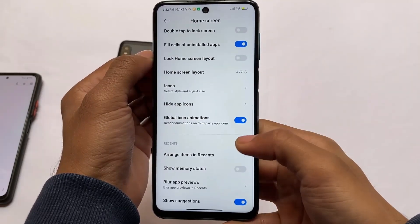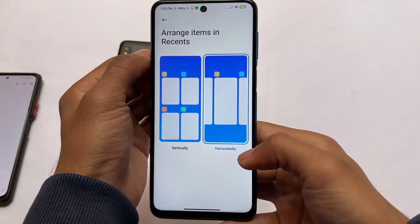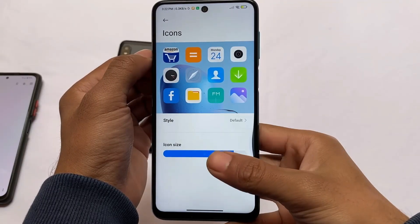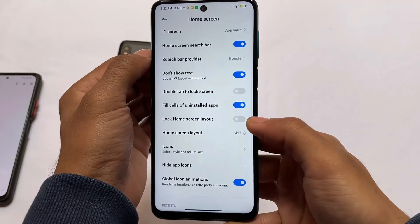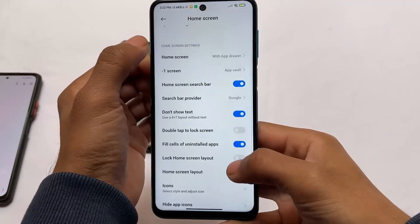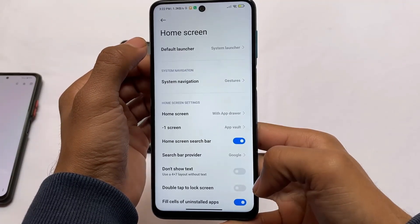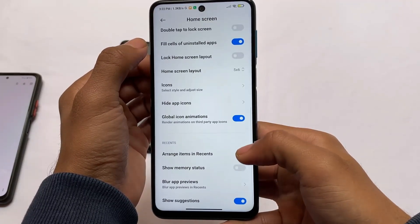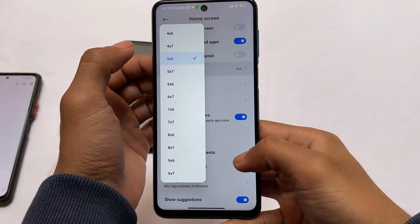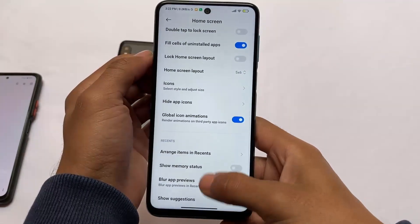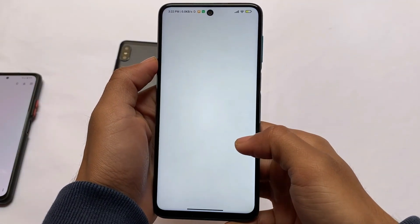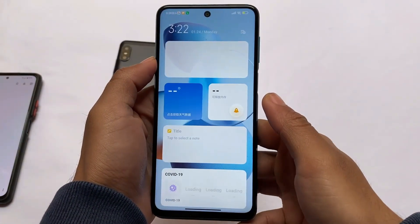Moving into the settings, clicking on more options, you have almost all the same options available — icons, home screen layout, and so on. You can customize icon shapes, and if you don't want the 'don't show text' feature showing a 4x7 layout, you can customize it. More layout options are available like 5x6, etc.